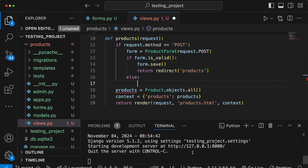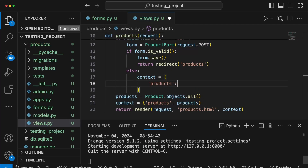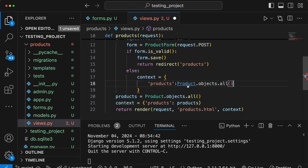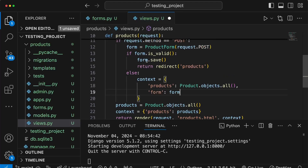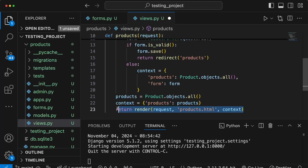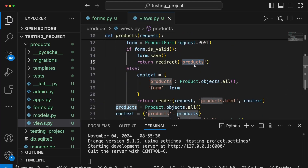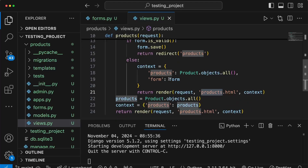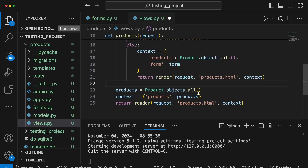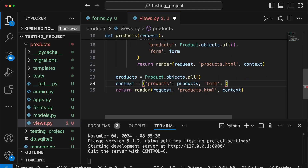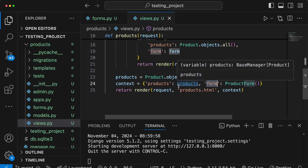If we don't have a valid form, we create an else block with a context dictionary populated with products from product.objects.all(). We also add the form — with its populated errors — to the context, then return products.html. This handles POST requests: redirecting on success or returning the form with errors on failure. For GET requests, we add an empty ProductForm to the context without any POST data.